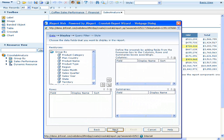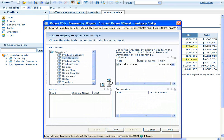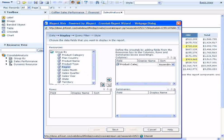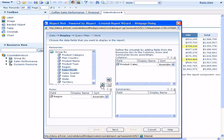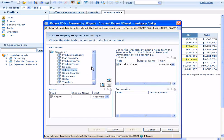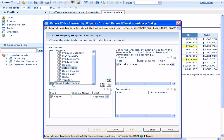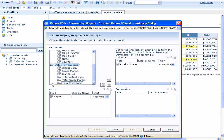Now we specify the data fields that we want to appear as the columns and rows of our crosstab. The product categories will be the columns and the regions in which our product sales occurred will be the rows. We'll have two summaries in our crosstab, the total actual sales and the total plan sales.